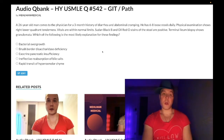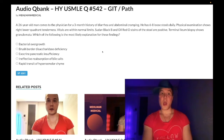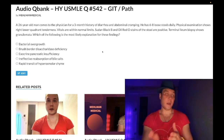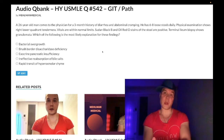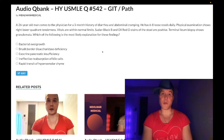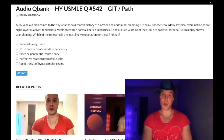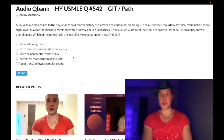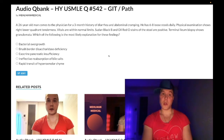Choice D: ineffective reabsorption of bile salts — correct answer. In Crohn's disease, terminal ileitis impairs absorption of B12 via intrinsic factor and reabsorption of bile salts via enterohepatic circulation. Bile salts return to the liver and are needed for secretion into bile to emulsify and break down fat. Decreased enterohepatic circulation leads to impaired fat absorption in the duodenum — steatorrhea.